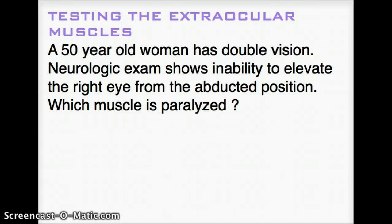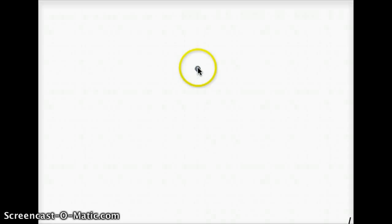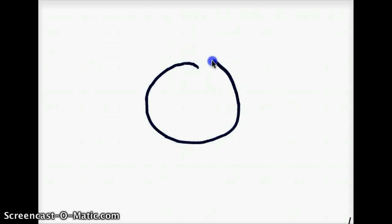So this is a 50-year-old woman with double vision. Neurologic exam shows inability to elevate the right eye from the abducted position. Which muscle is paralyzed? So let's draw our scenario right here.